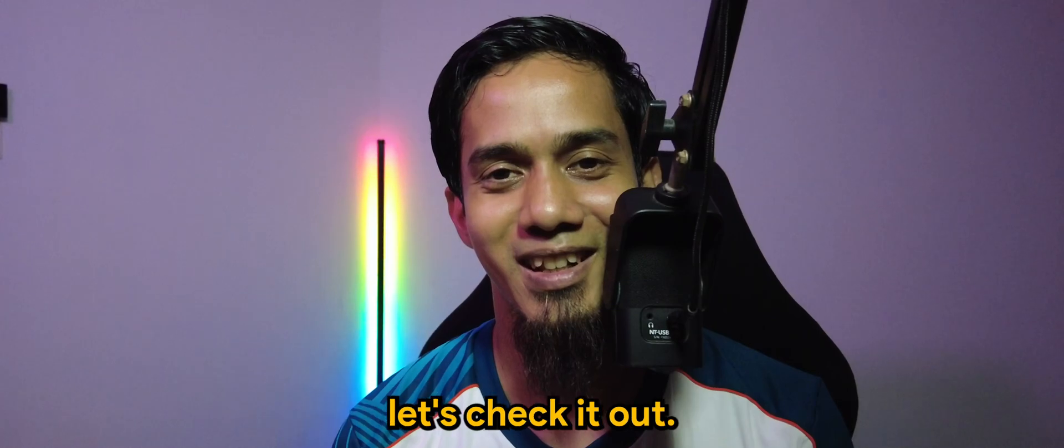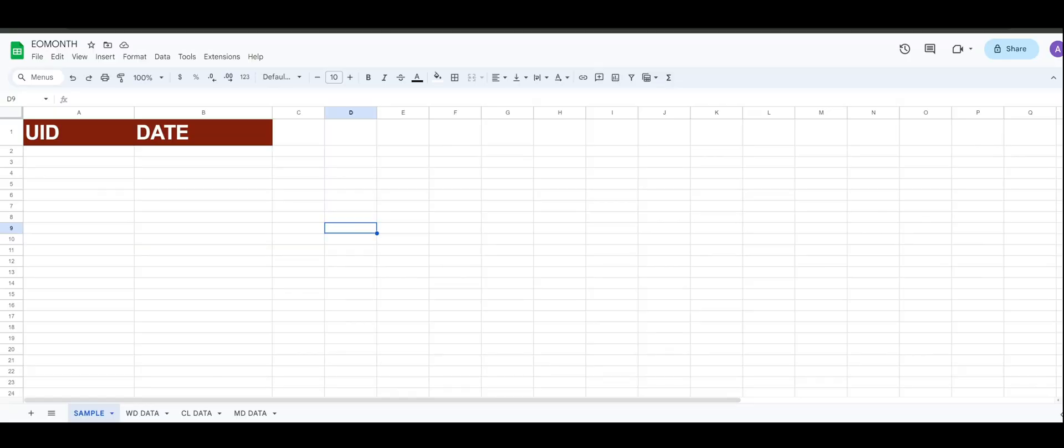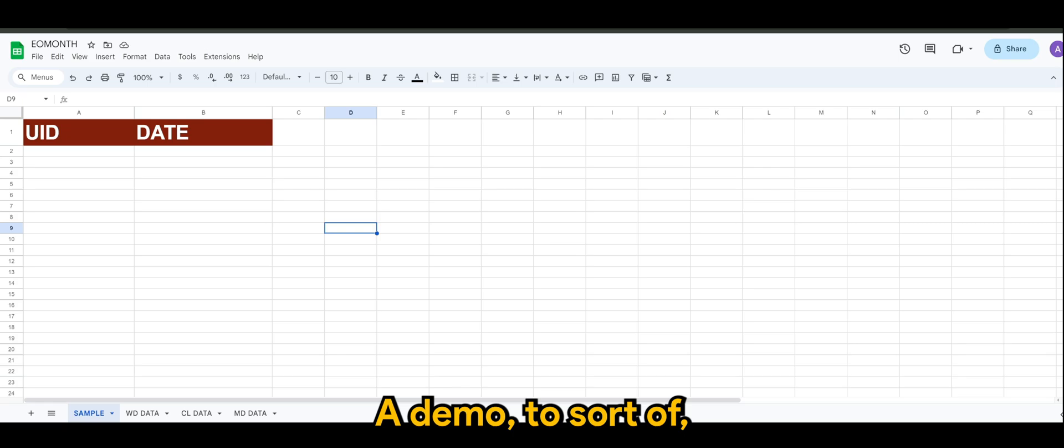All right guys, so this is a sample demo to sort of see whether we can solve Omega Voodoo's case - the problem which is getting the expression to give out the week number of the month when given a specific date.